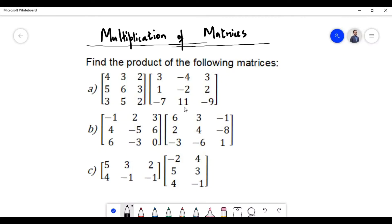Hello everyone. In today's video we are going to do some numerical problems on multiplication of matrices. We will find the product of the following given matrices. We will start right away with problem A.